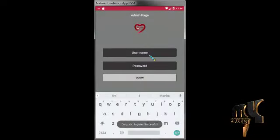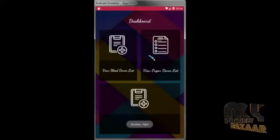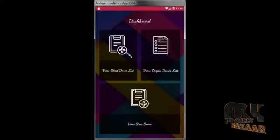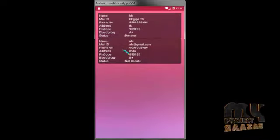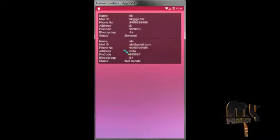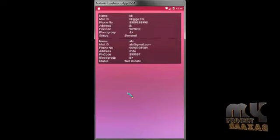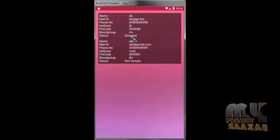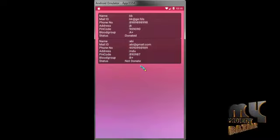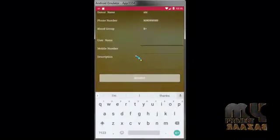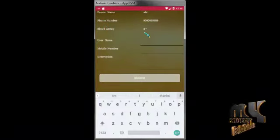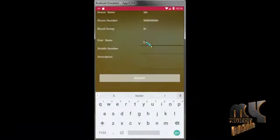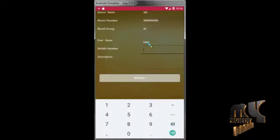Admin username is A and password is A. Now it is logged in. This is for view blood donor, organ donor, and stem donor. Now I am going to view the blood donor detail. Two blood donors are there which have one group A positive and one for B positive. Now some patient with B positive is needed. The detail of the donor name, phone number, blood group, the username typed here, mobile number for the username.